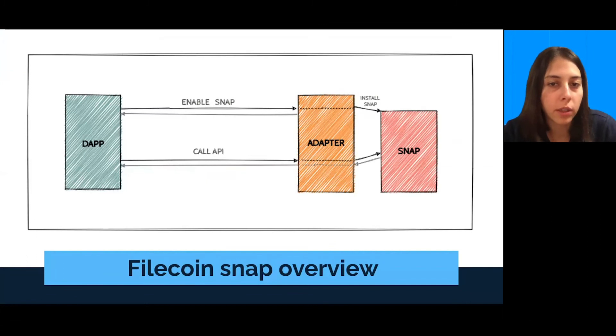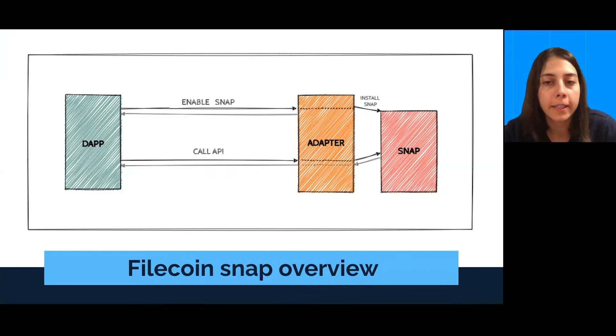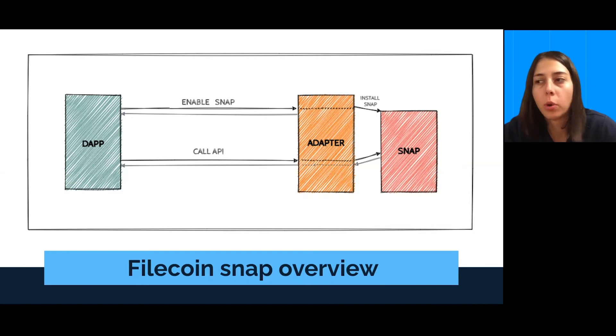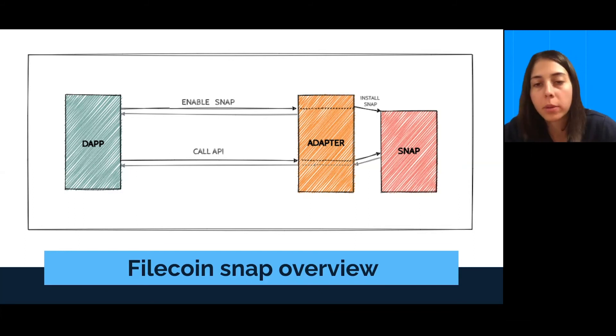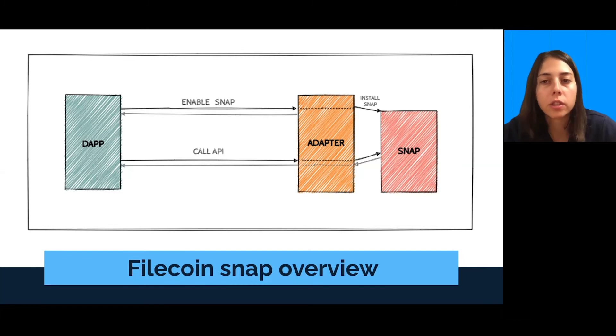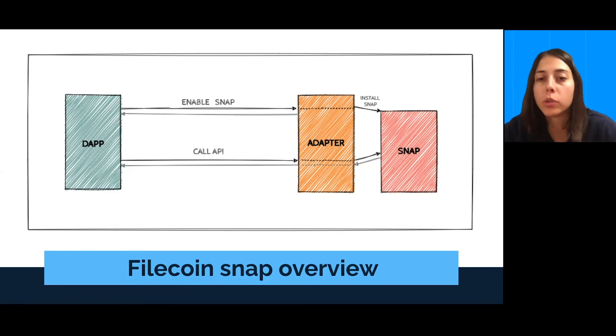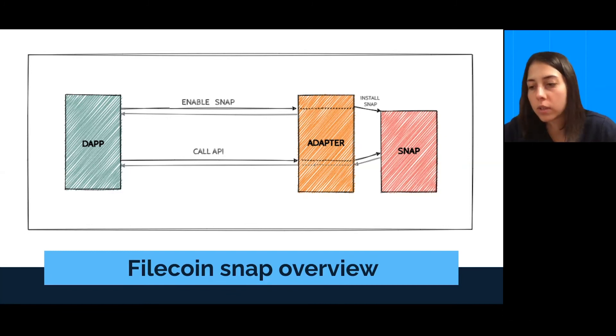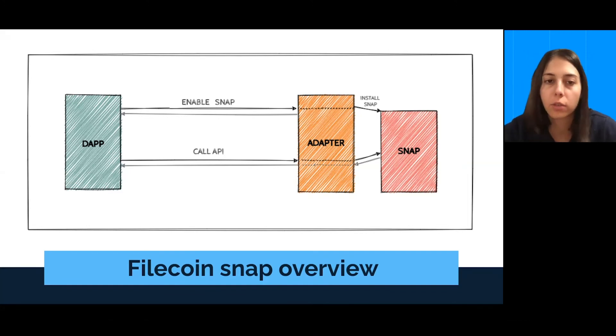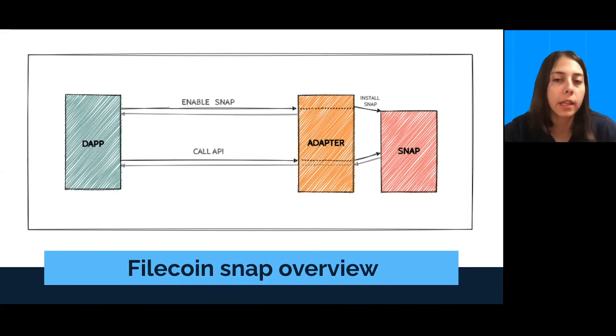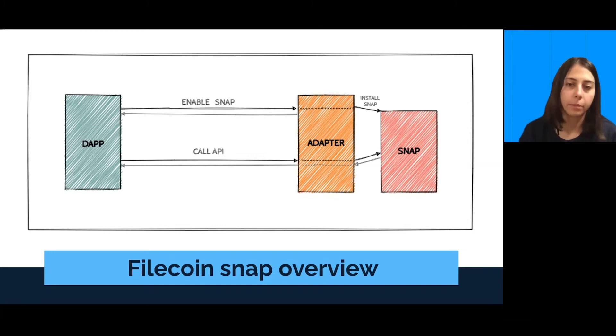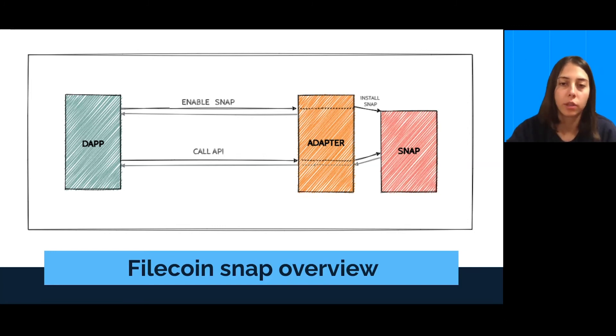So, how it works? On the left side, you have an app that should integrate our adapter. That's a small library in JavaScript, TypeScript, that contains functions such as installing snap and exposing API of the snap. So, you can make transfers, sign transactions, get transaction history and so on. So, basically the adapter is just a set of functions that you can use with snap. And it's published on an NPM library.